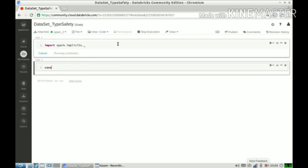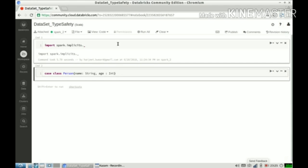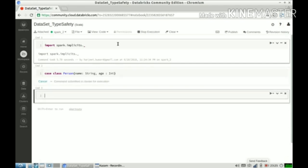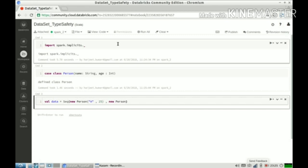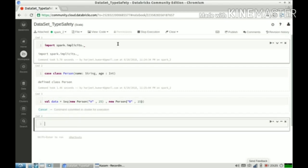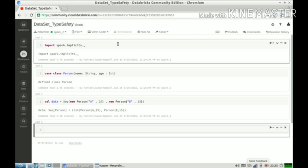Meantime I will submit my spark implicits is imported. I will create a class Person with two things: name and age. Let us create some data. Data is also created.